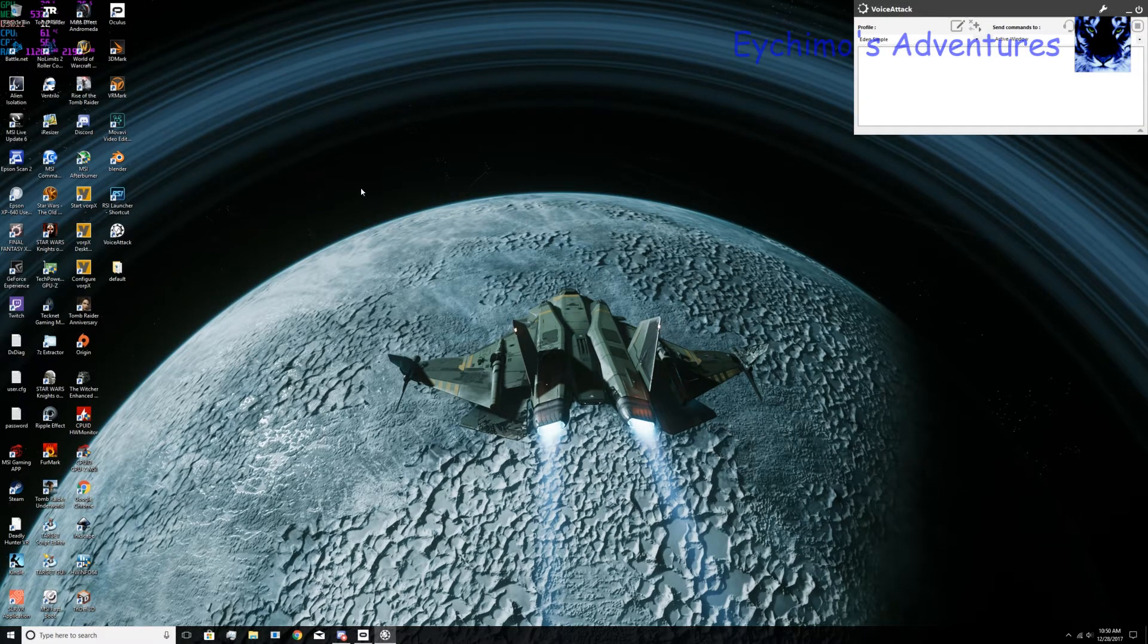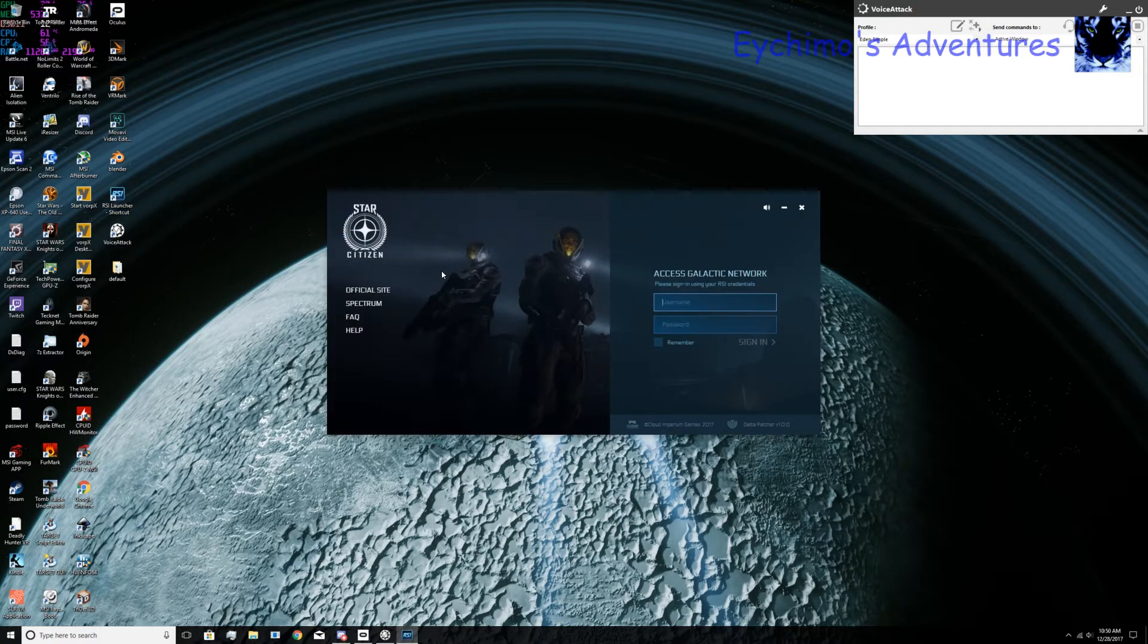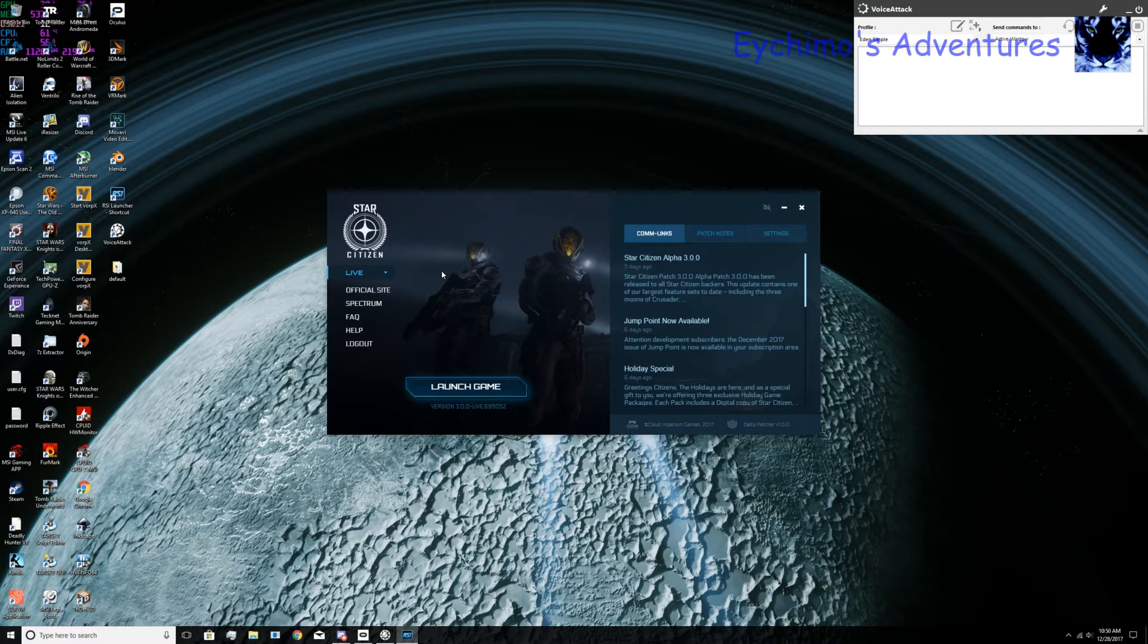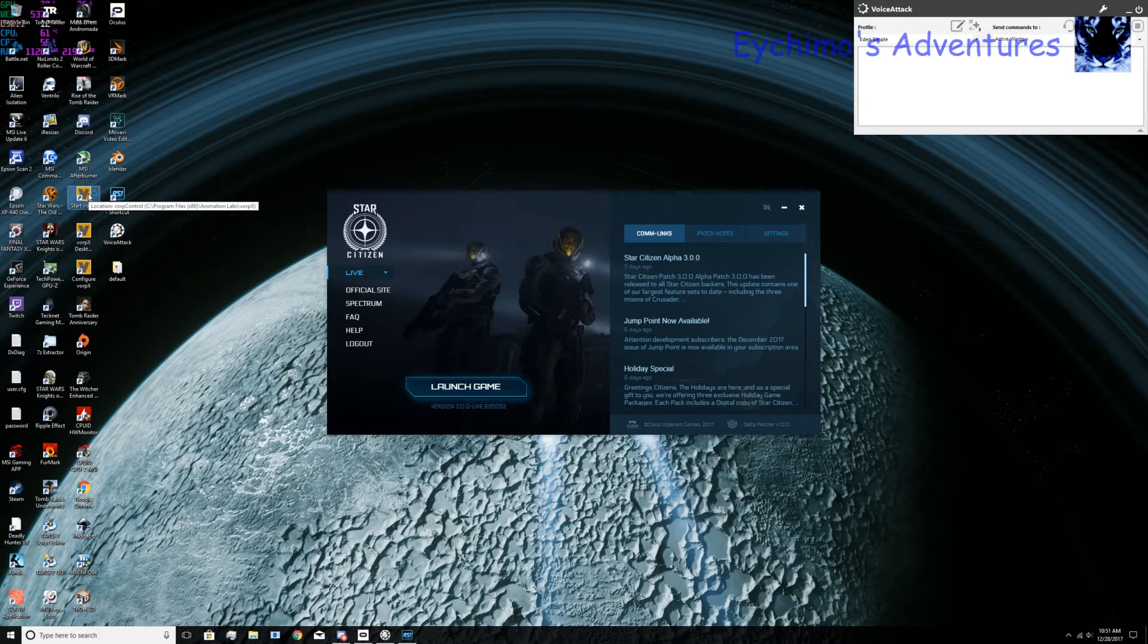Once you have VoiceAttack running, start the launcher. This is very important. You have to start the launcher before you start VorpX. After you start the launcher, then you'll want to start VorpX. You do not want VorpX to hook the launcher, which it will do. If it hooks the launcher, it won't work.